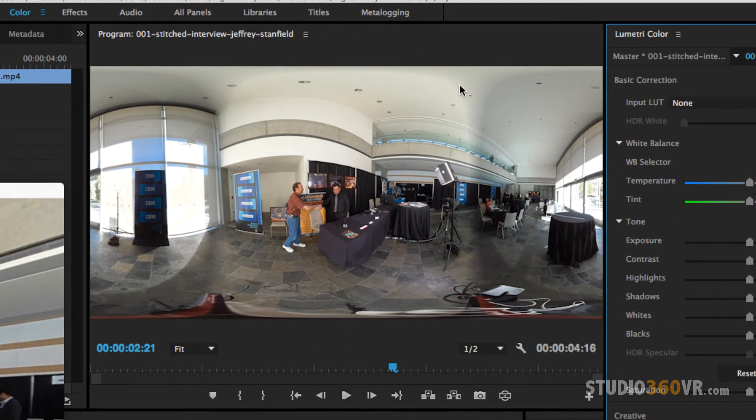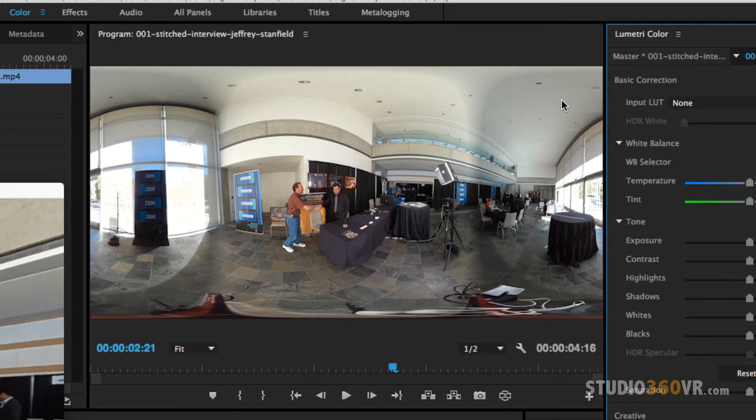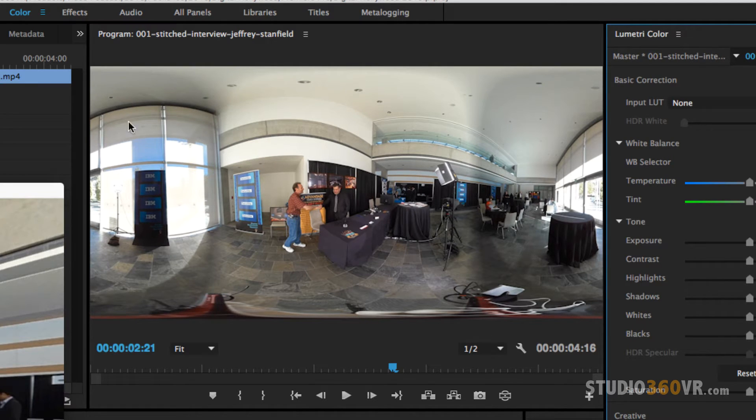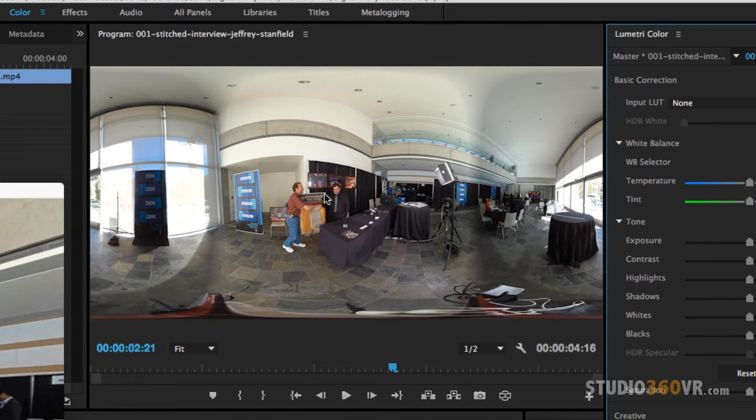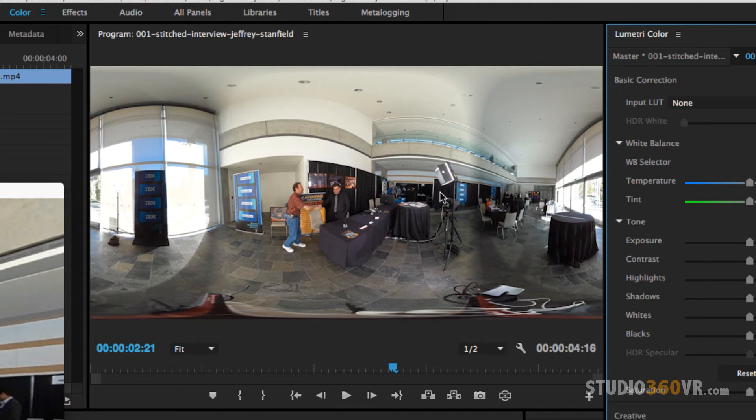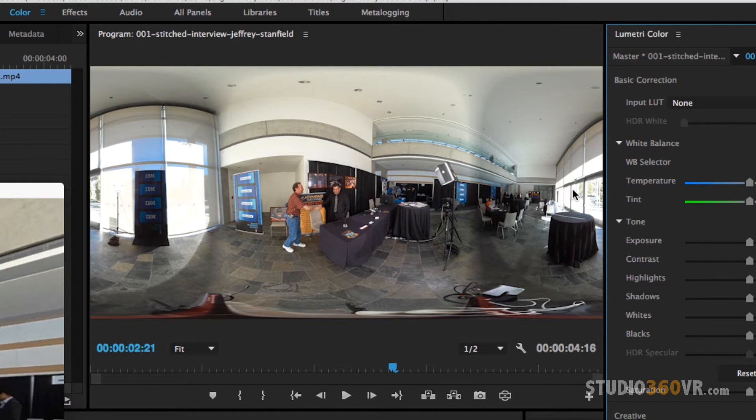The first thing you need to do is understand an equirectangular image. You need to understand that the top is going to be above you. If you are standing here and you're looking up, the top will be always above you. So this is going to be your ceiling. The bottom is your floor. As you move to the right of the image, that's going to be your right. But as you keep going, this is actually going to be behind you.